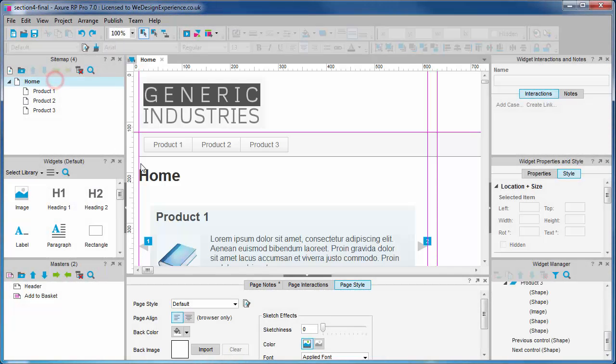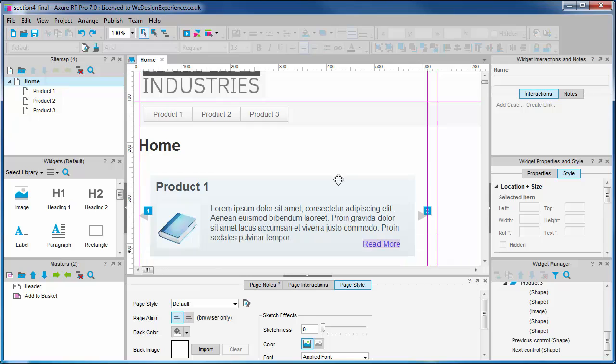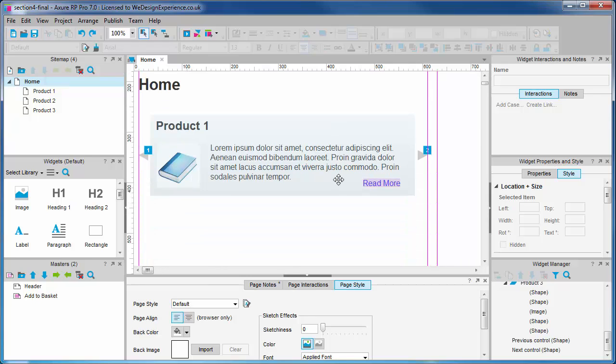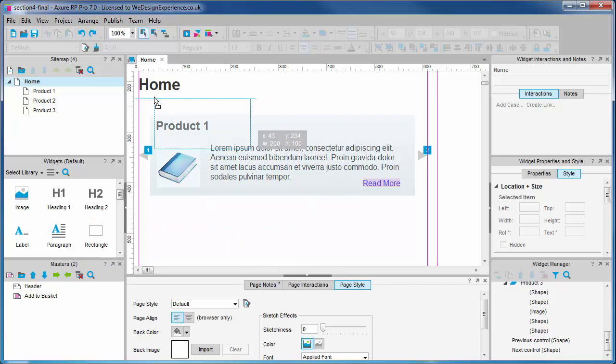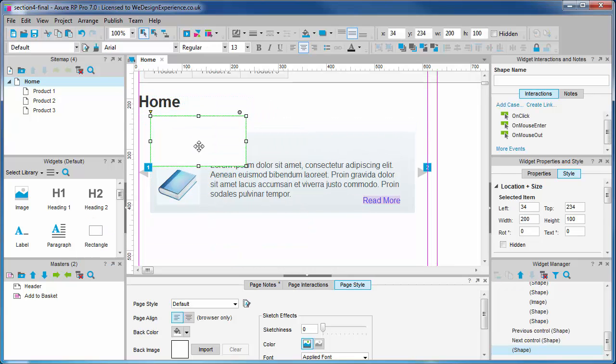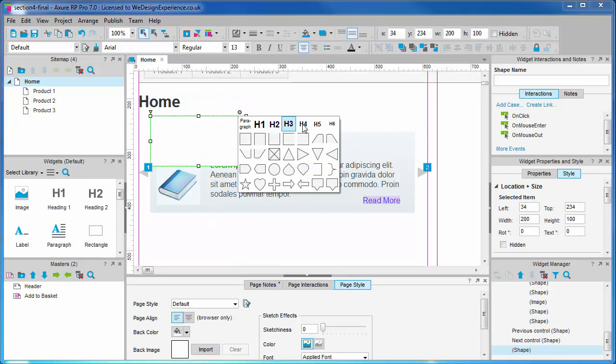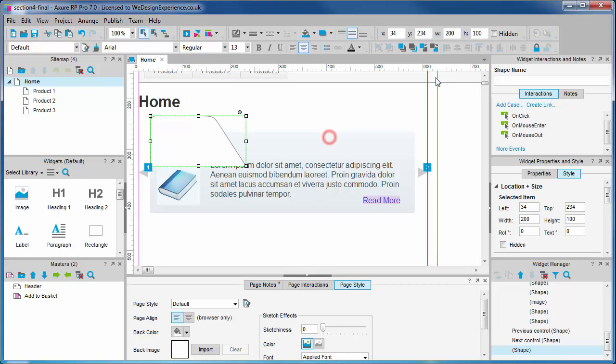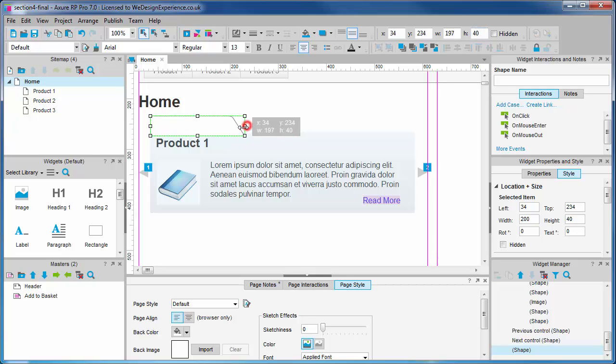We'll now add some controls for our slideshow that will permit the user to navigate to specific slides. Let's drag out a shape and we'll change it to a tab shape. Resize it as appropriate and place it at the top of your slideshow panel.